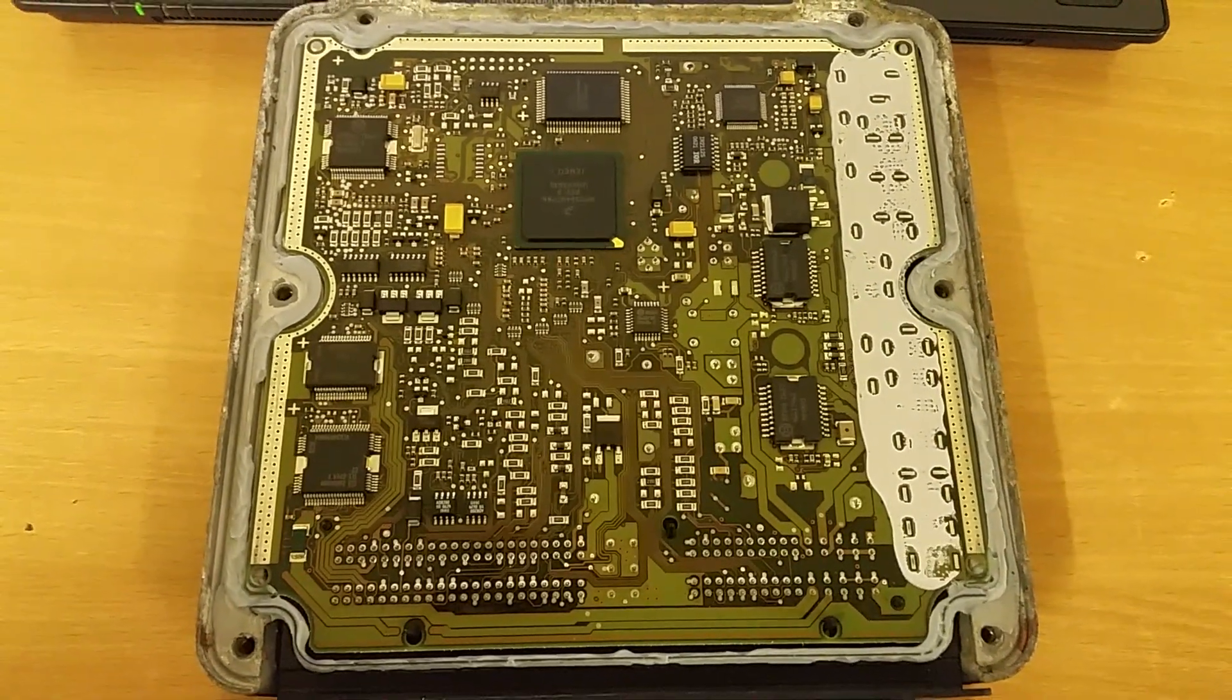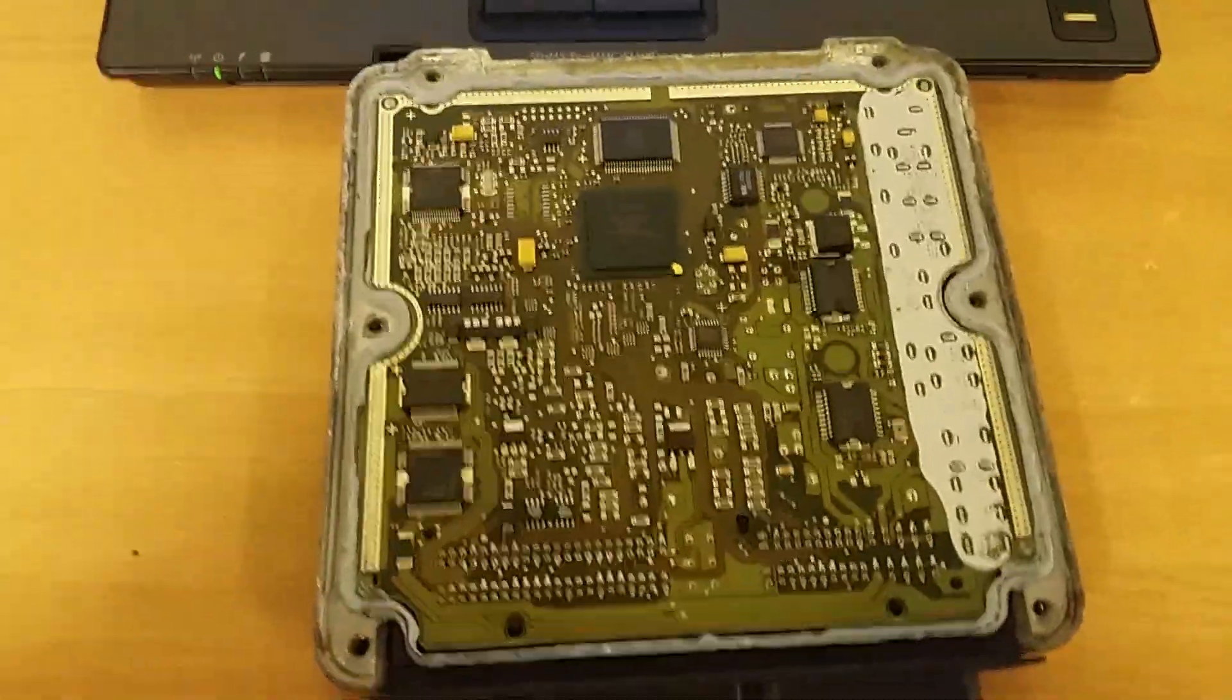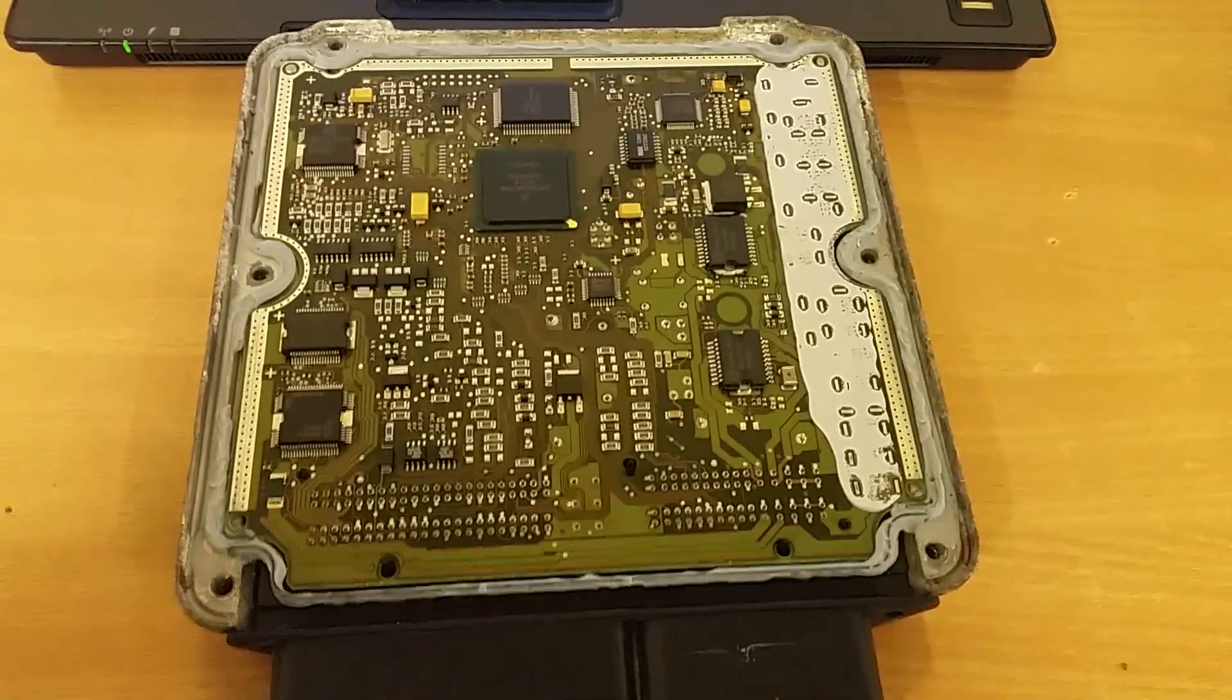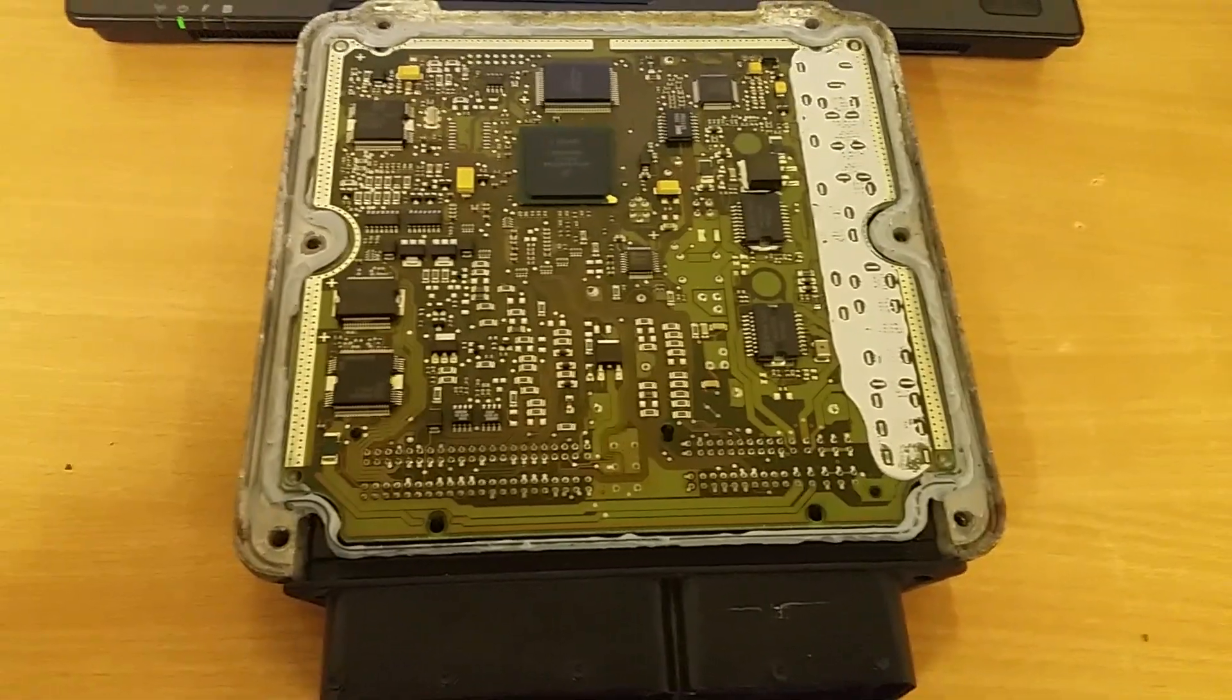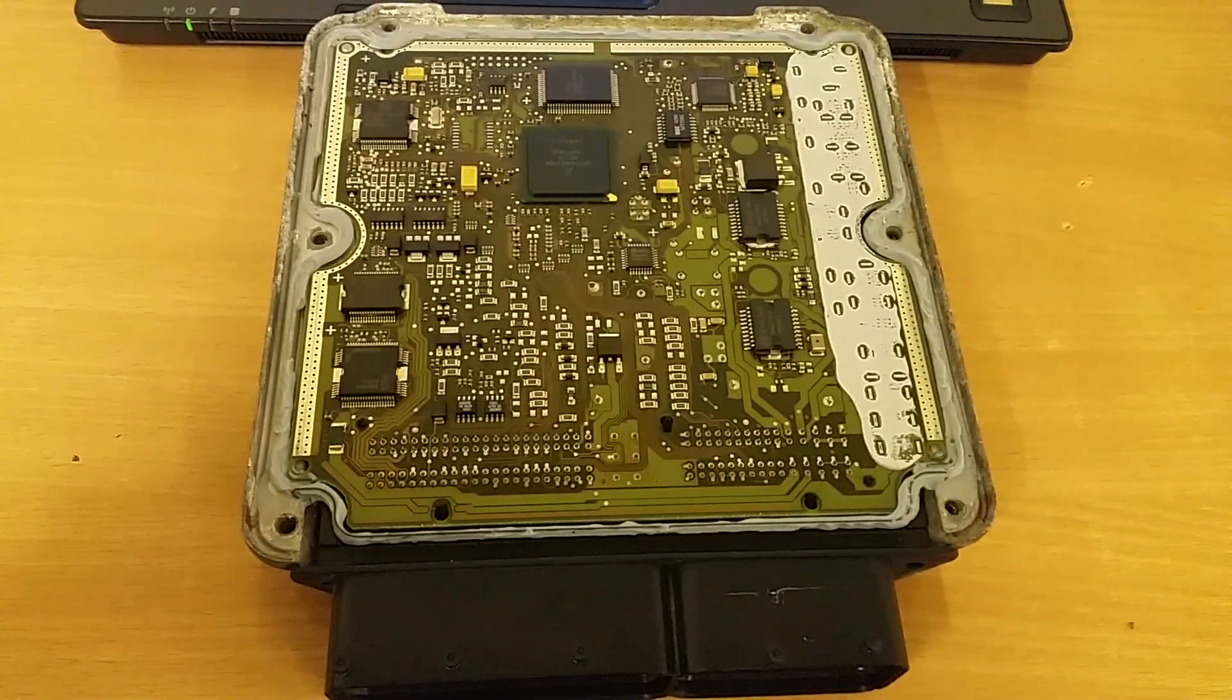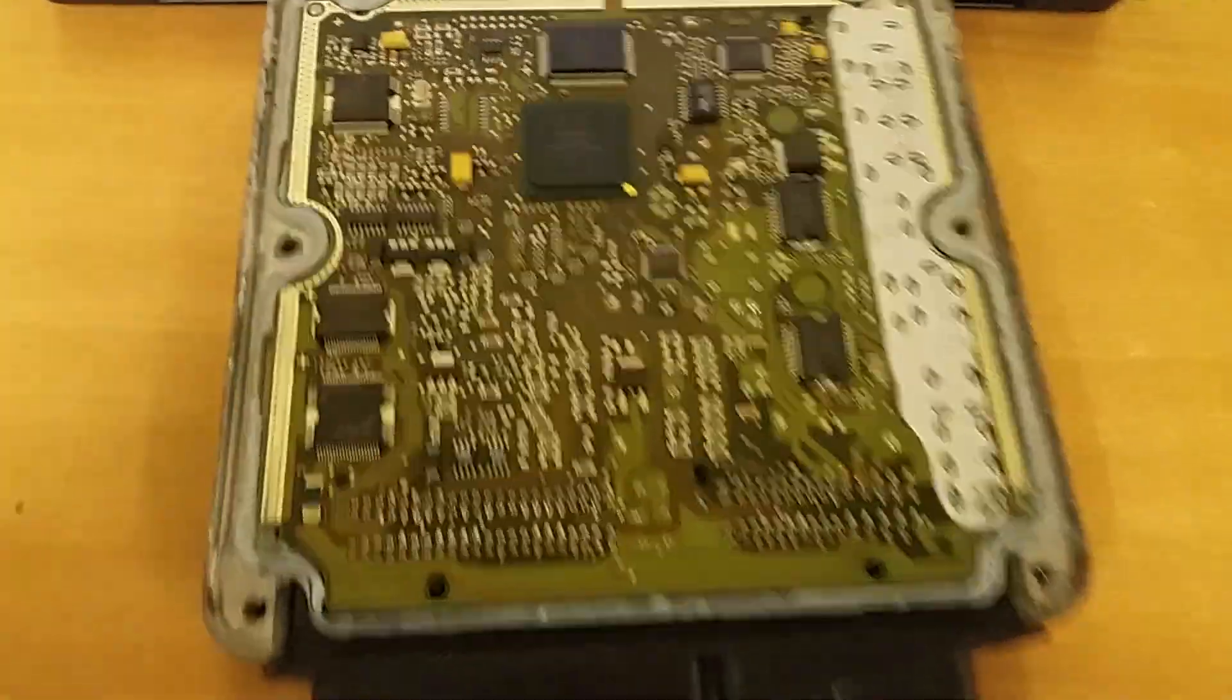What we're going to do on this unit is BDM programming to take a full read of the ECU. We want the EEPROM file because we want to do an immobilizer delete on this.